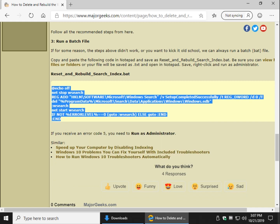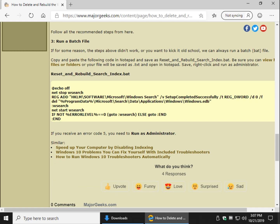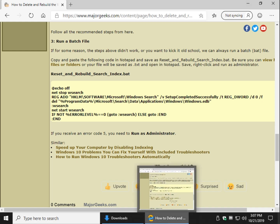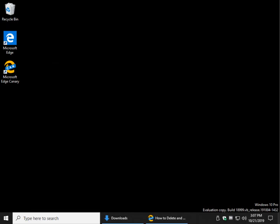And save it as reset and rebuild search index dot bat. Or if you're not familiar with them, we've created it and we're going to upload it by the time you get to seeing this video, and you'll be able to just double click on it.